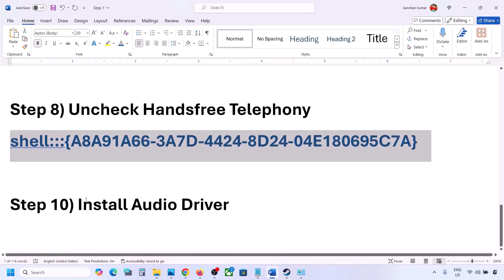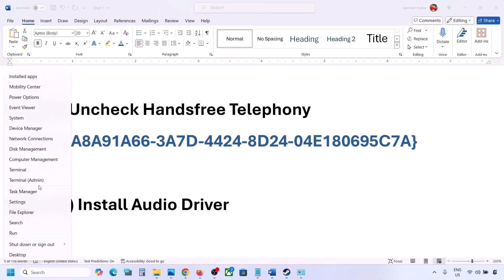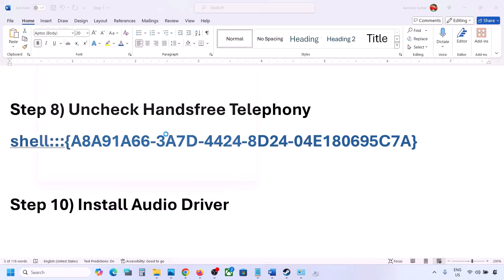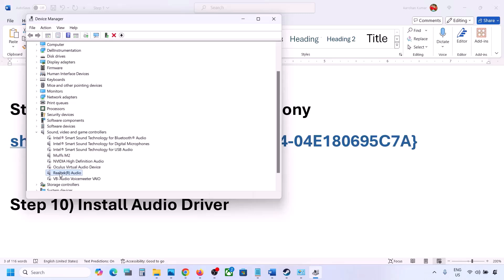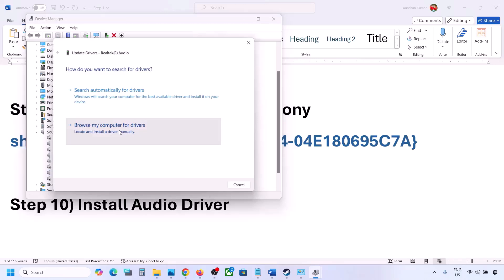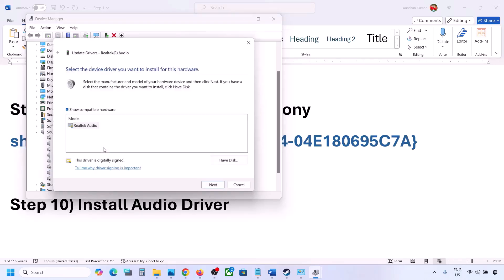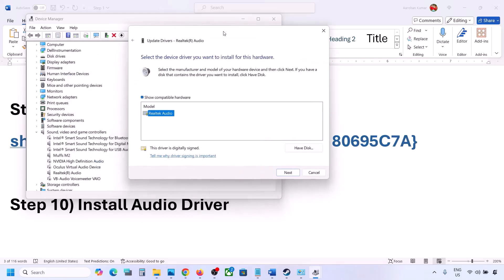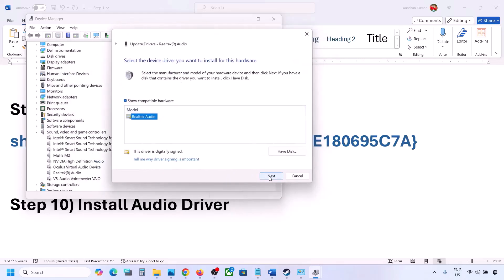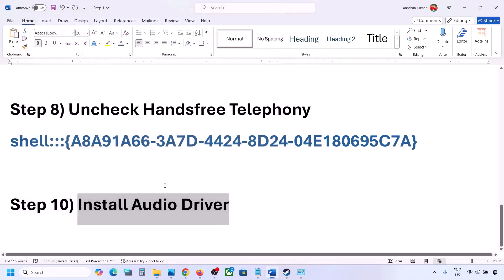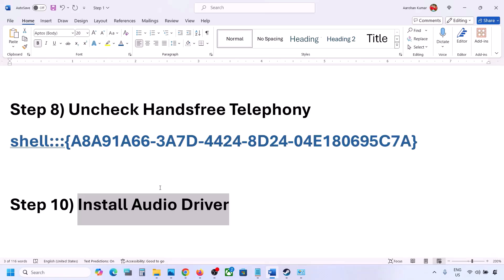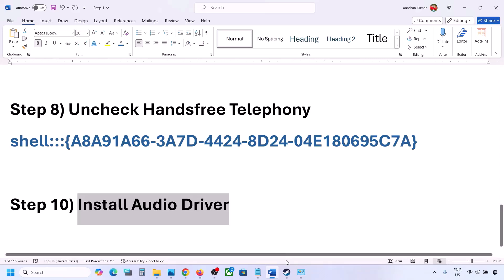The next step is to install or update the audio driver. First try in Device Manager: right-click the Start menu, go to Device Manager, expand Sound, Video and Game Controllers, select your audio device, right-click and click Update Driver, then click Browse my computer for drivers, then Let me pick from available drivers on my computer. Select your audio device, click Next, install it, restart your computer and check the sound. You can also go to your system manufacturer's website — Dell, Lenovo, etc. — find your model number, download the audio driver, install it, restart, and check.